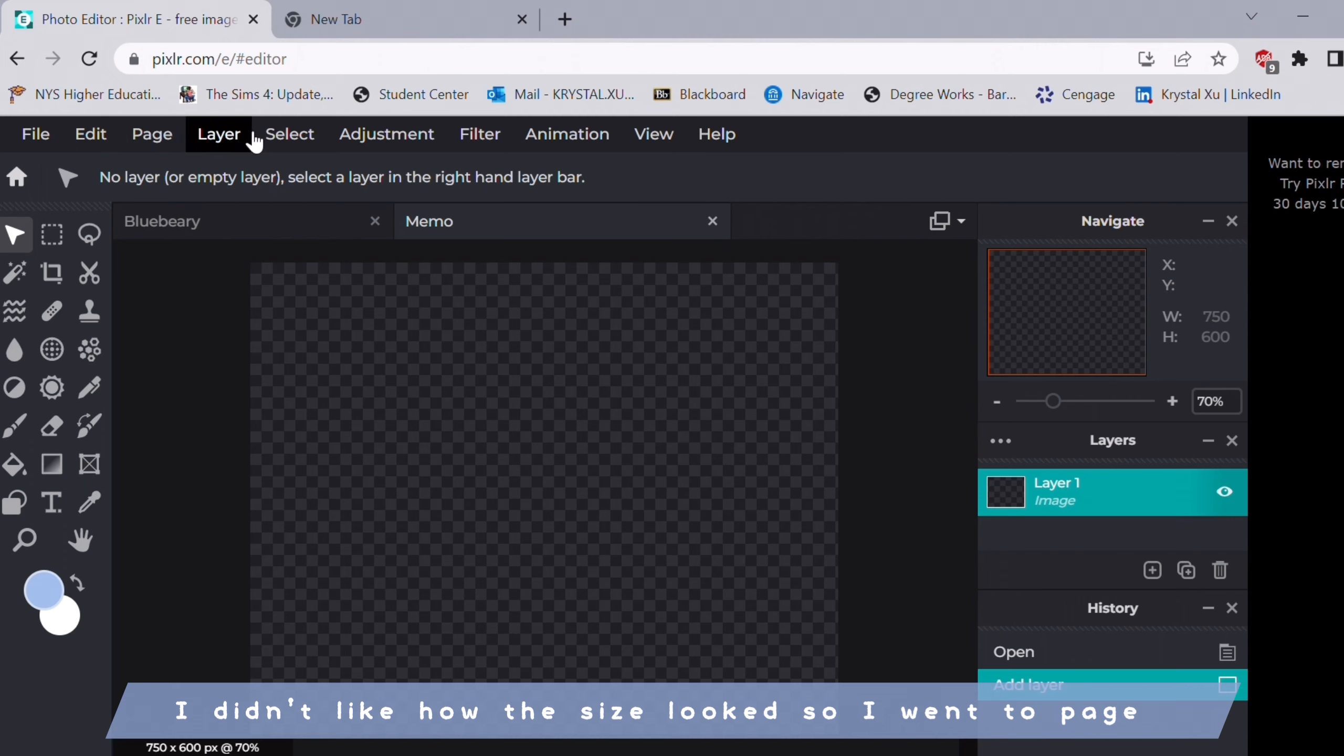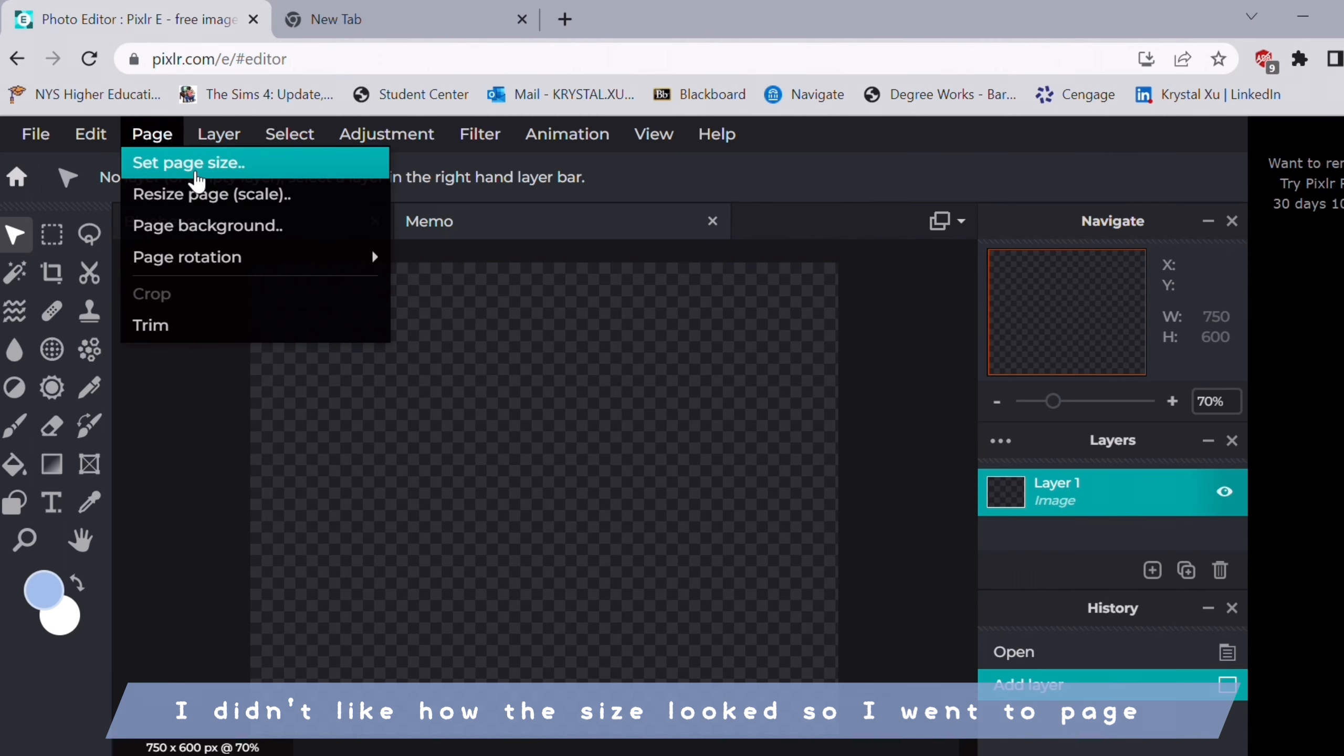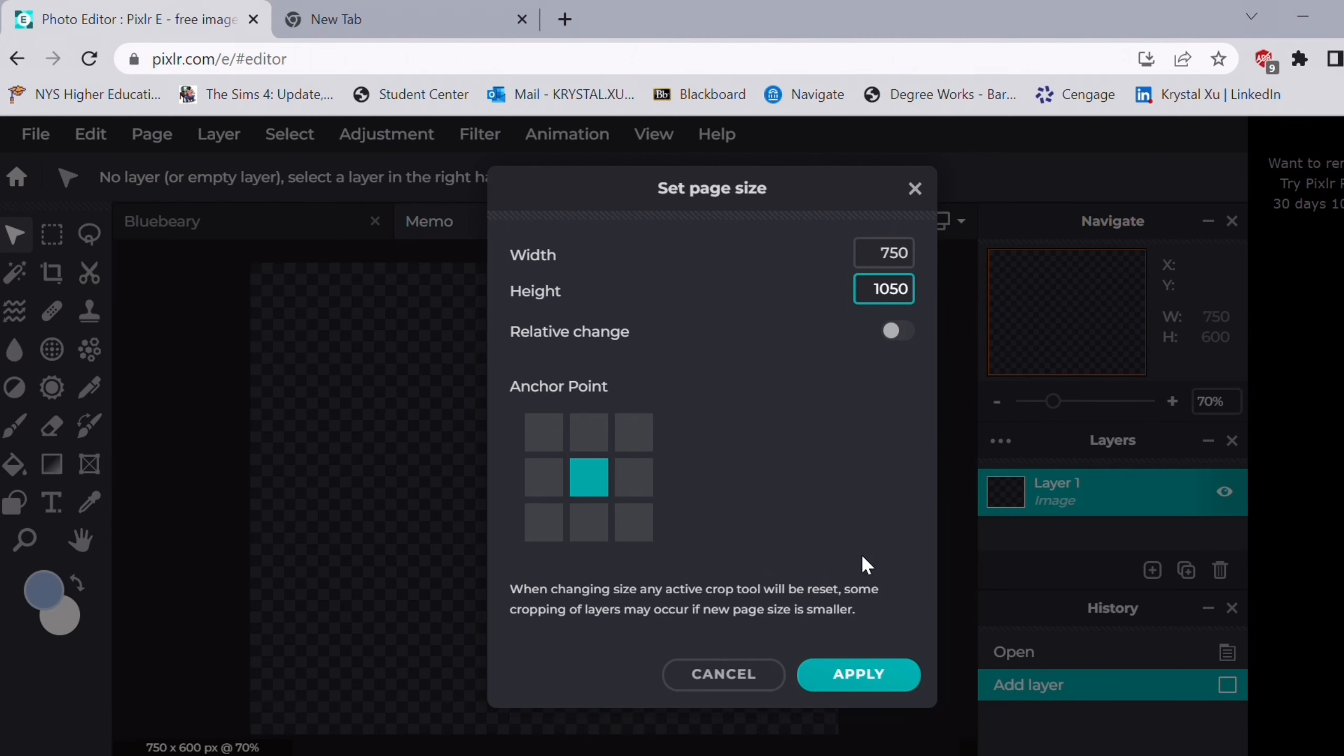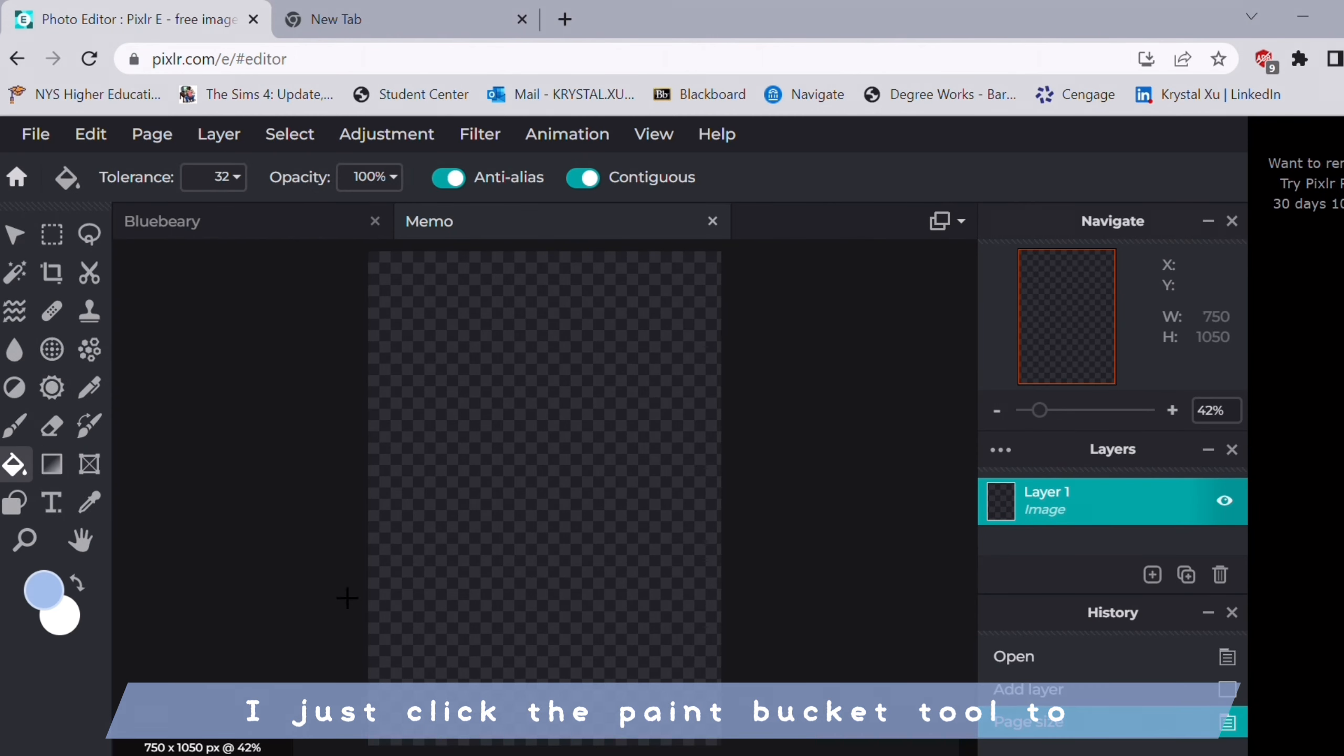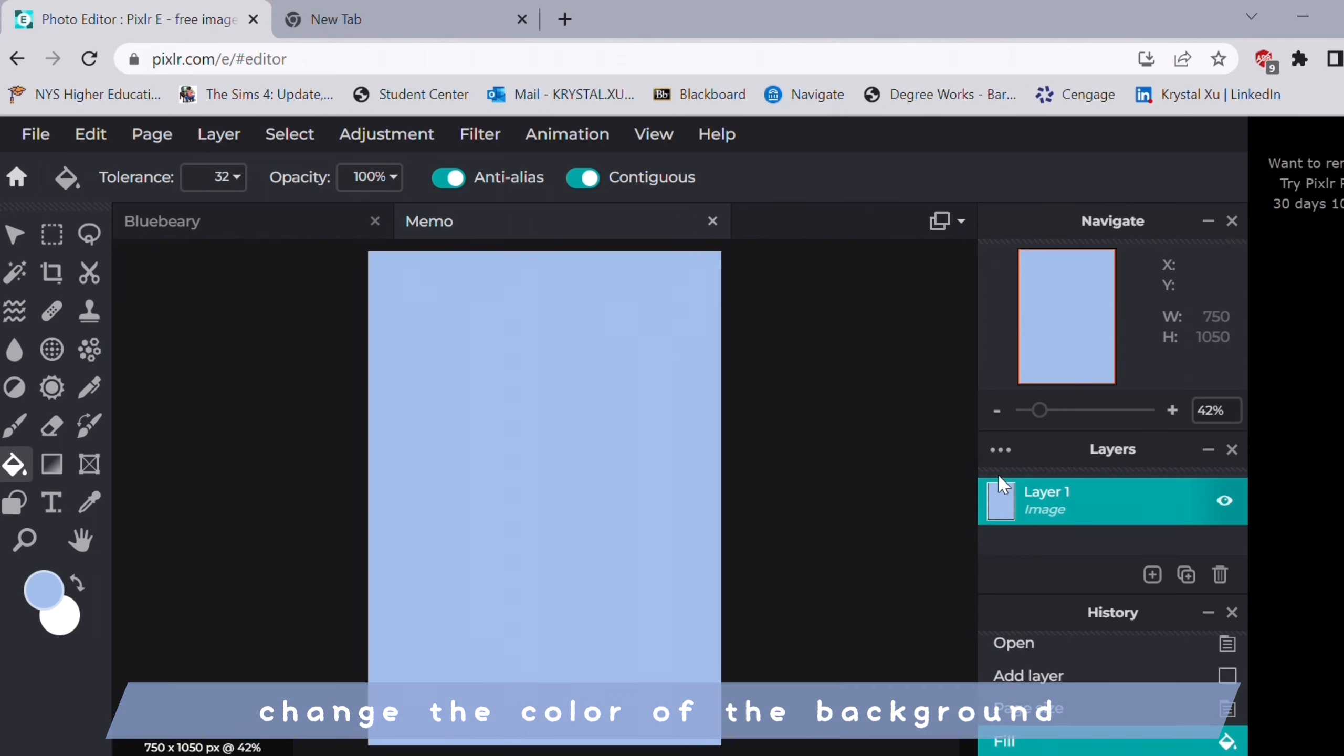I didn't like how the size looked so I went to page and changed it to 750 by 1050. I just clicked the paint bucket tool to change the color of the background.